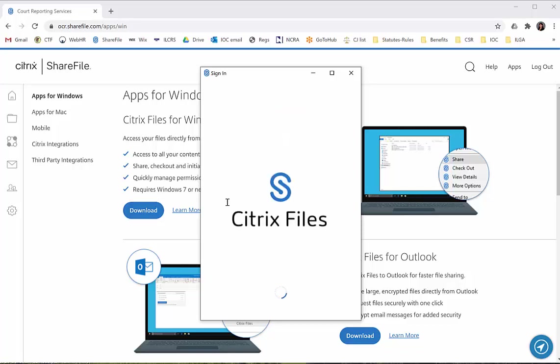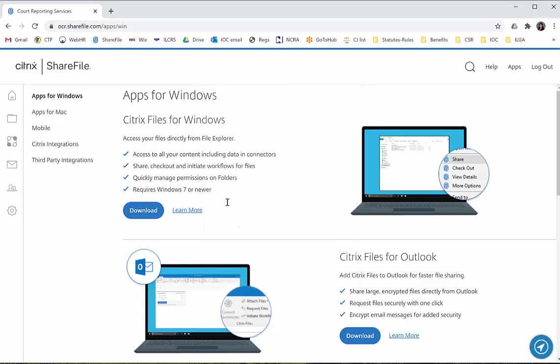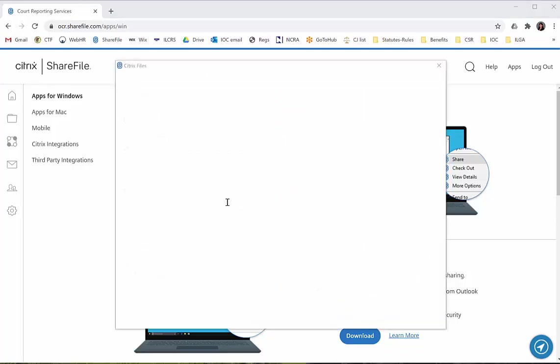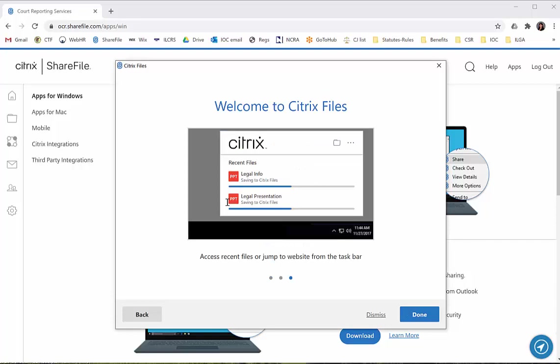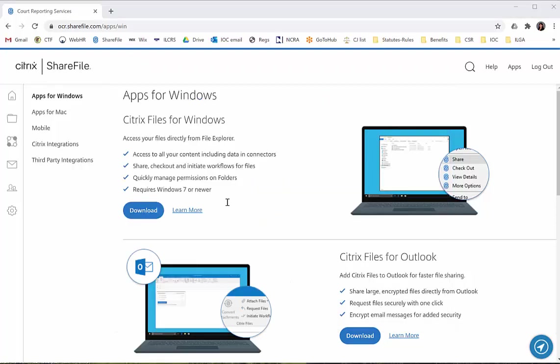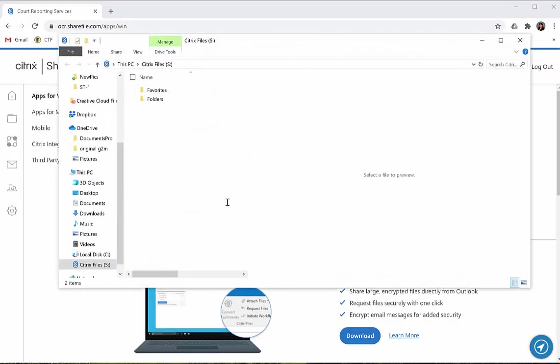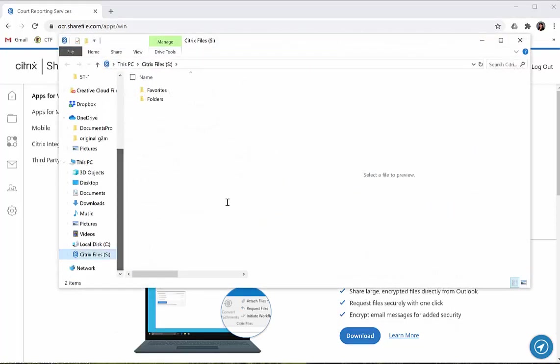Now it's saying welcome and showing you what's going to happen. At this point, you can click dismiss or continue if you want to see the startup screens. Then it's going to launch your file browser.